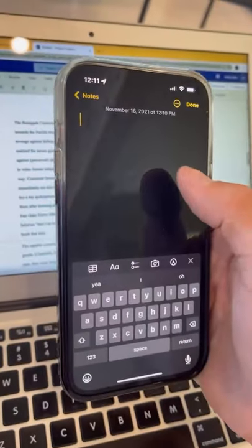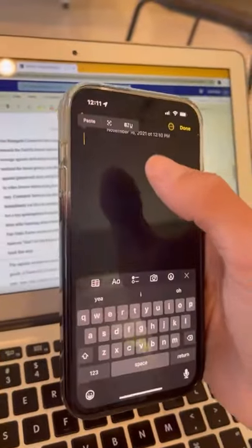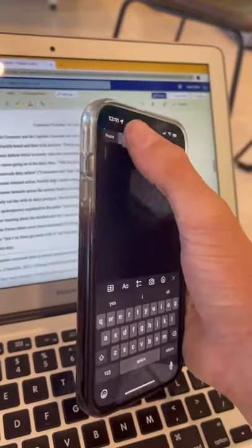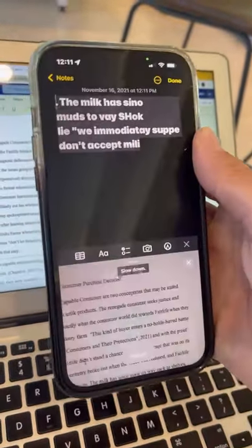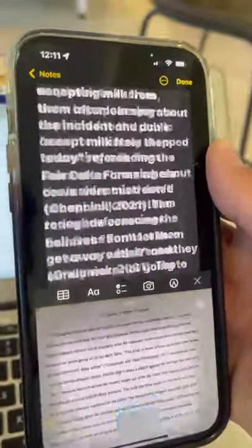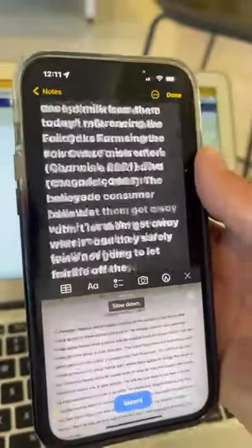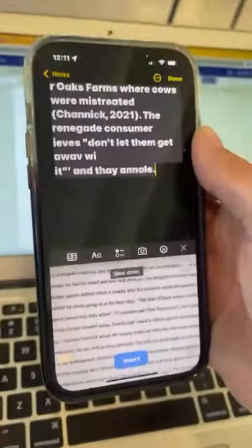Alright, so here we have the Notes app open and here we have a paper, so we just press that middle button right there. No way! It actually works! You guys in school are welcome!